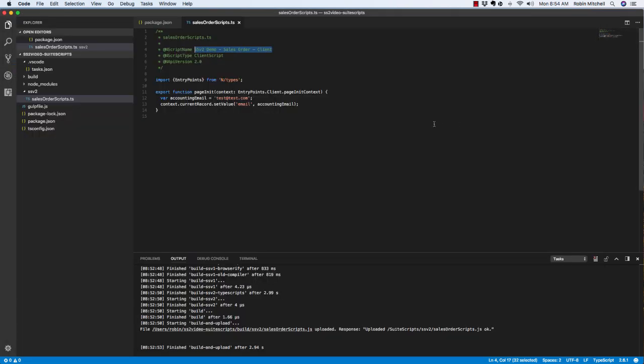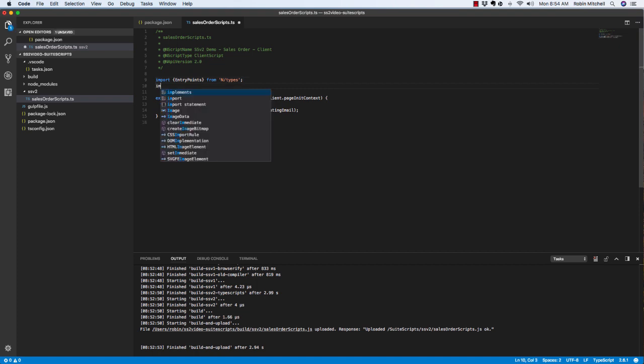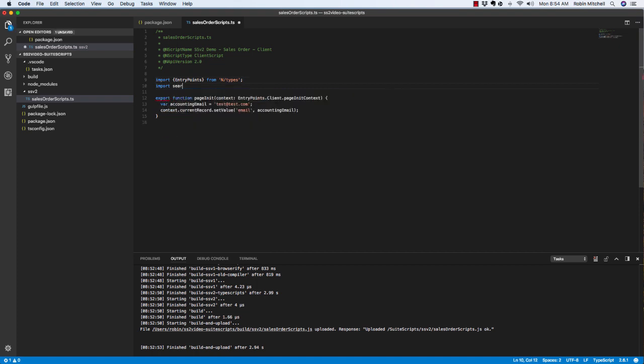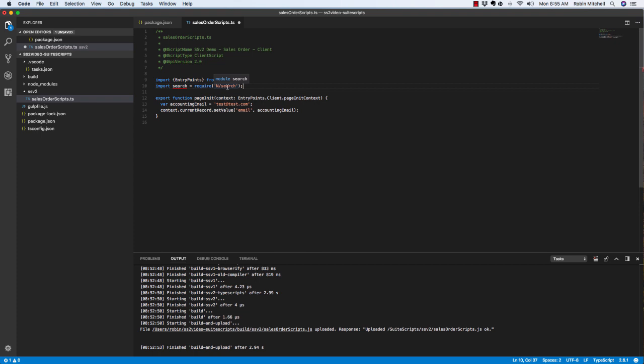Okay, now let's set it up to actually look up that accounting email from the customer. To do this, we need to use SuiteScript 2's search module, so let's import that in. The format for importing a module is to give it a name and then require the N slash module name like this.